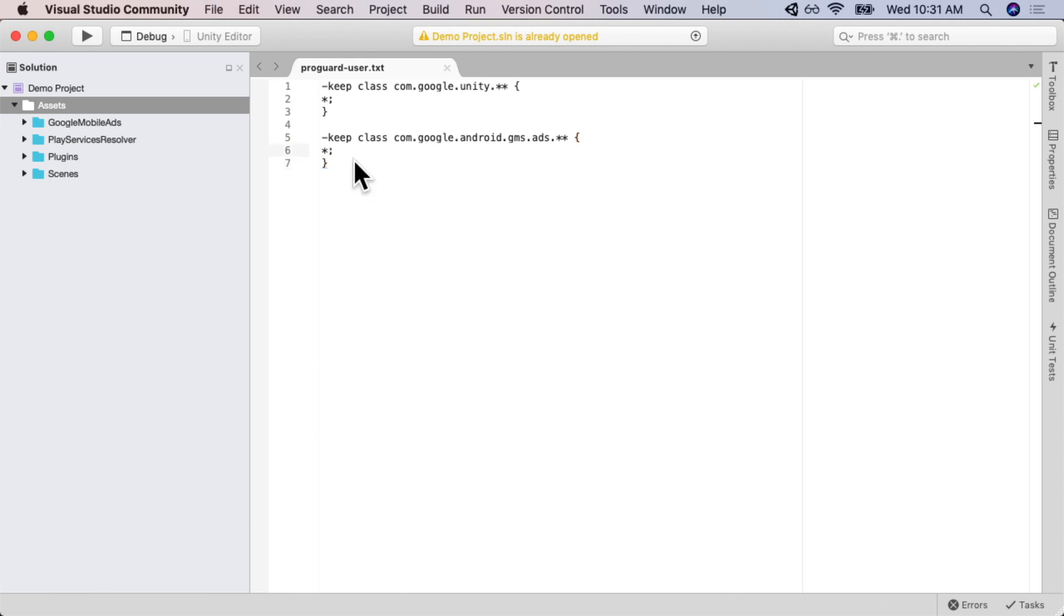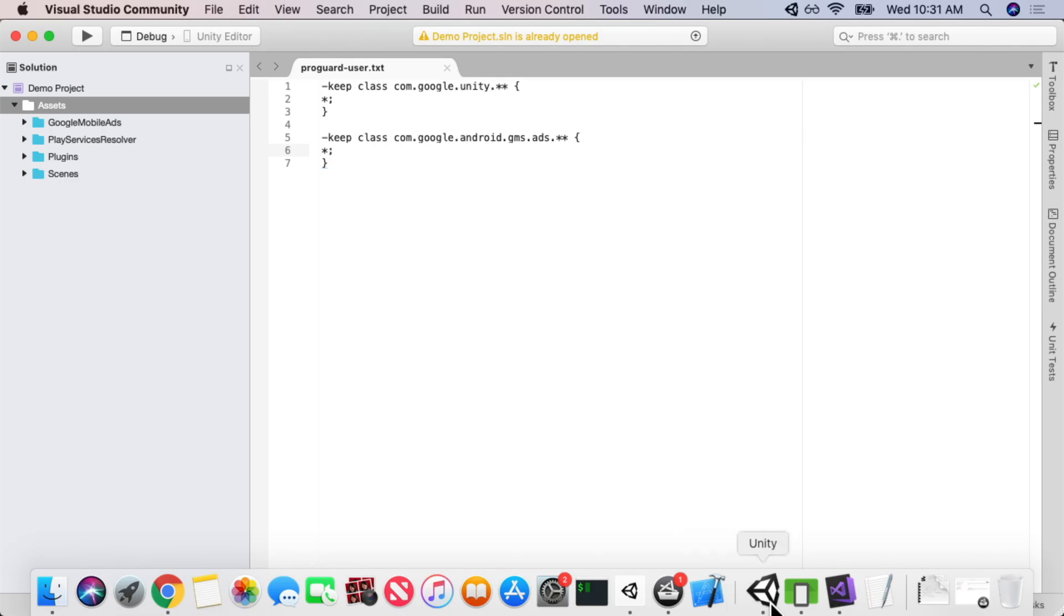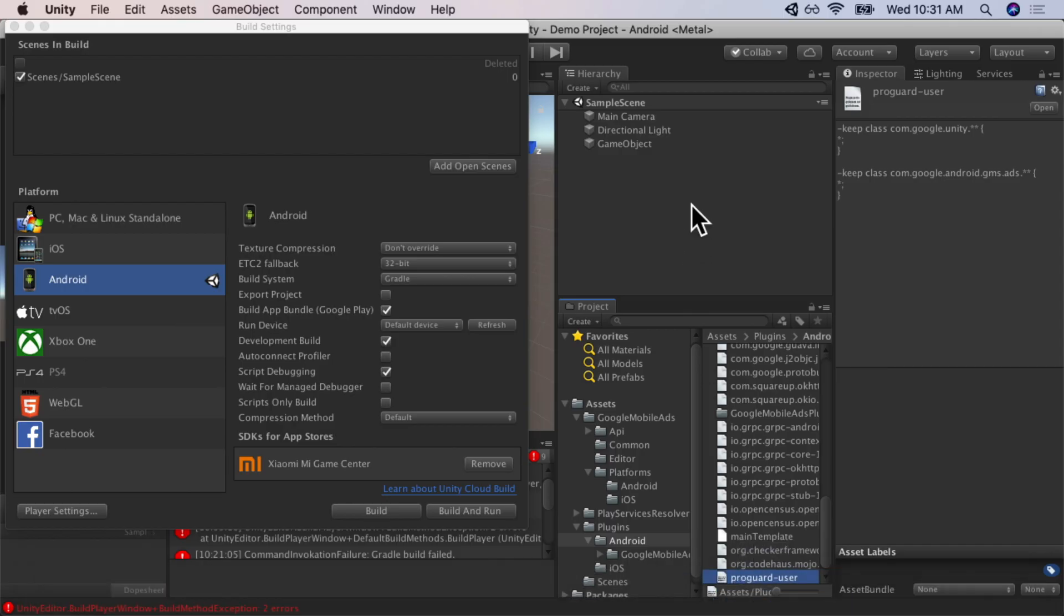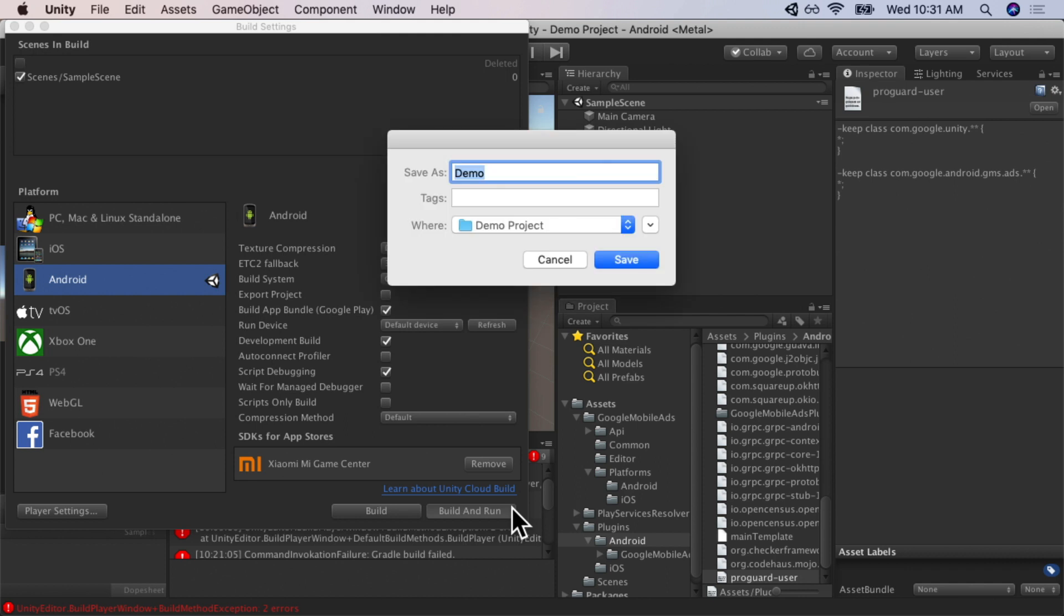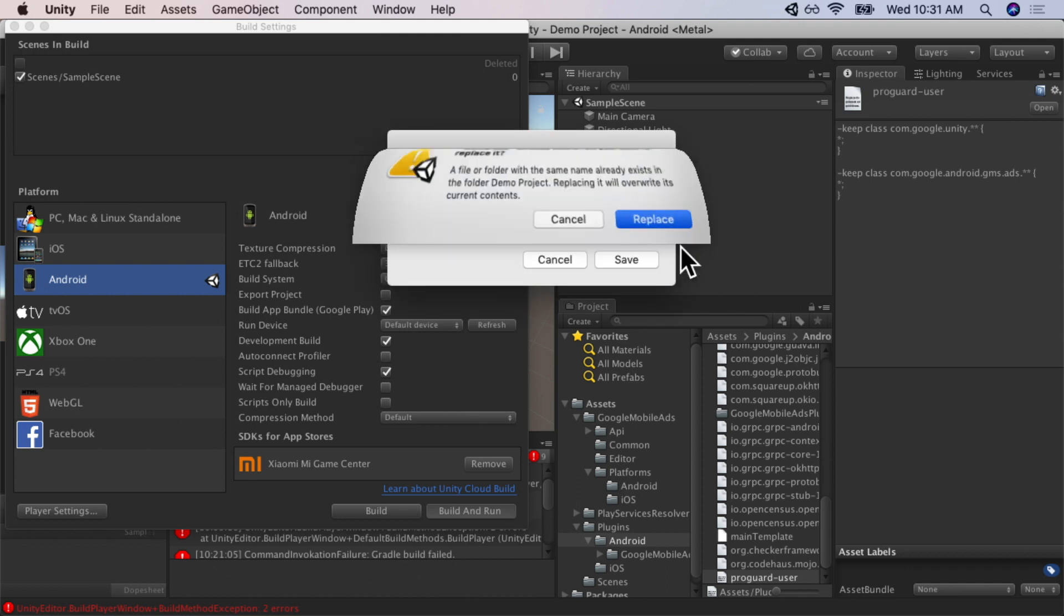And we're going to save that file. Now, if I go back into Unity, I'll be able to build and run again, and we'll see that our application loads. So, I'm going to click save and replace the existing file.